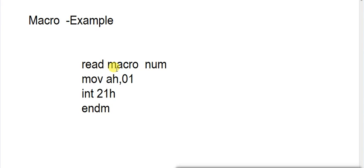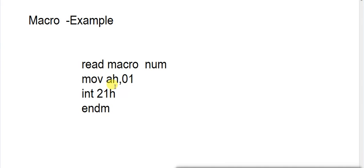But when I have specified read here, and when I will be using this macro, then I have to use read to call my macro in code segment. You can see here this is code to read a character: mov AH,01, int 21h, and endm to represent my macro is ended here.